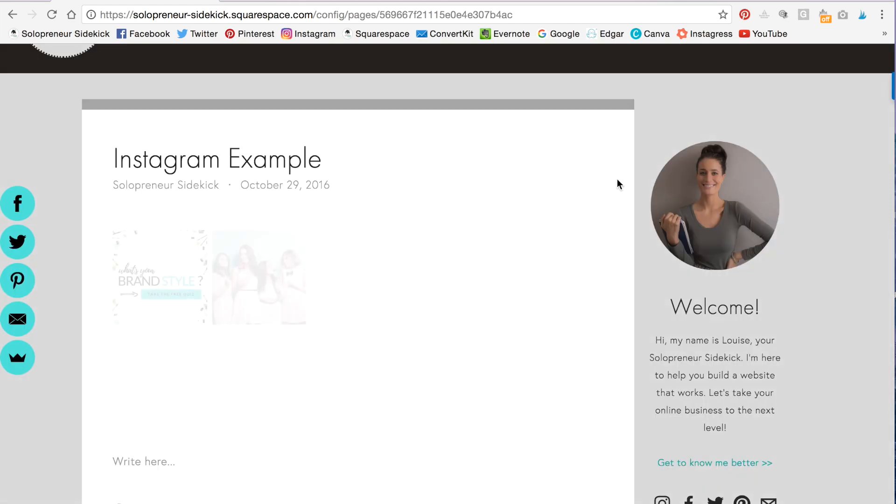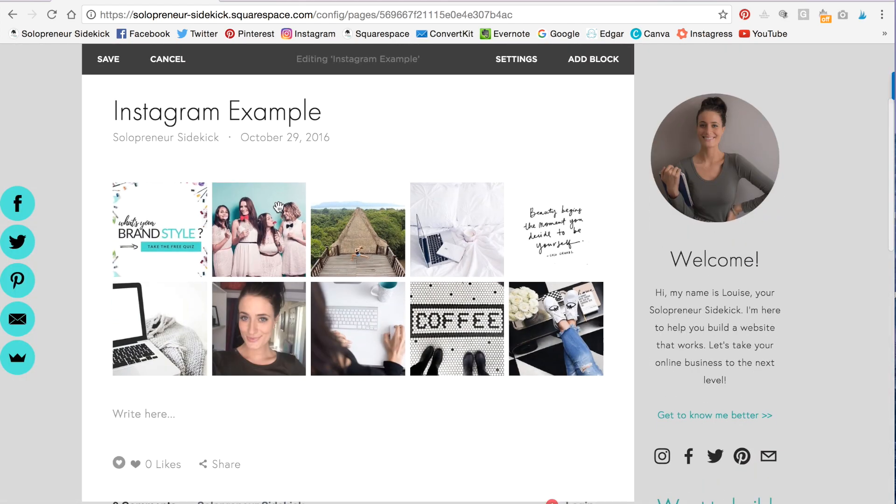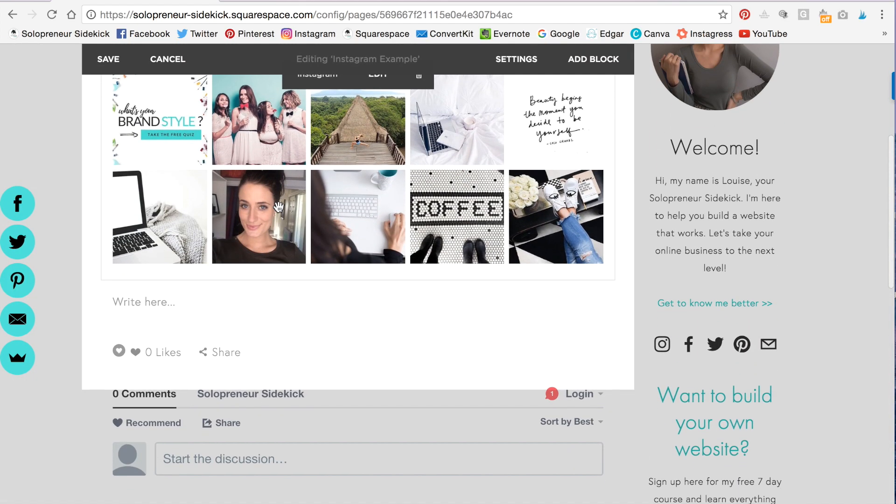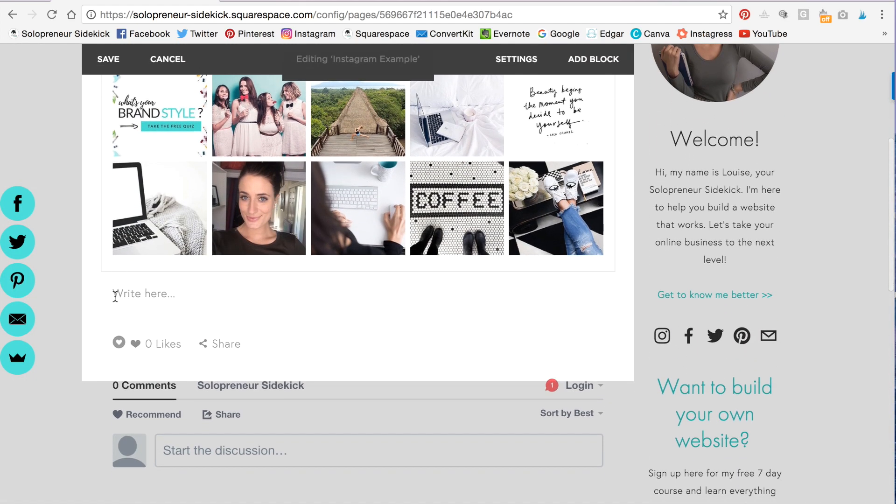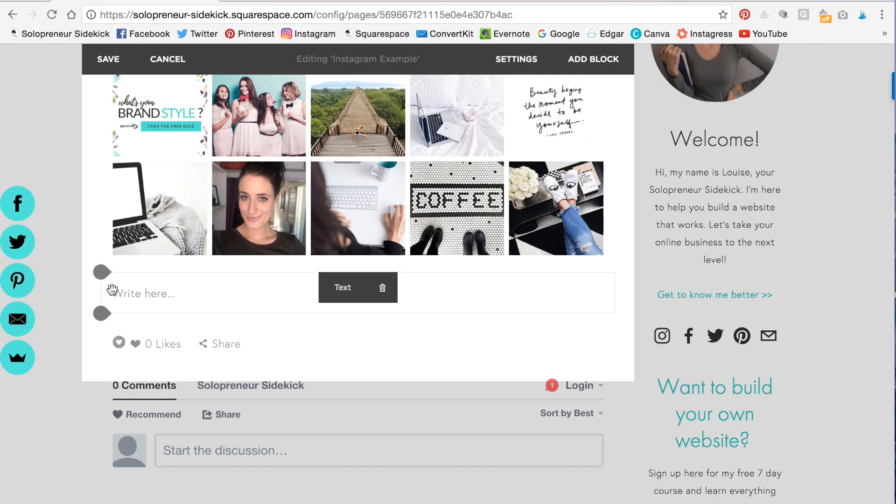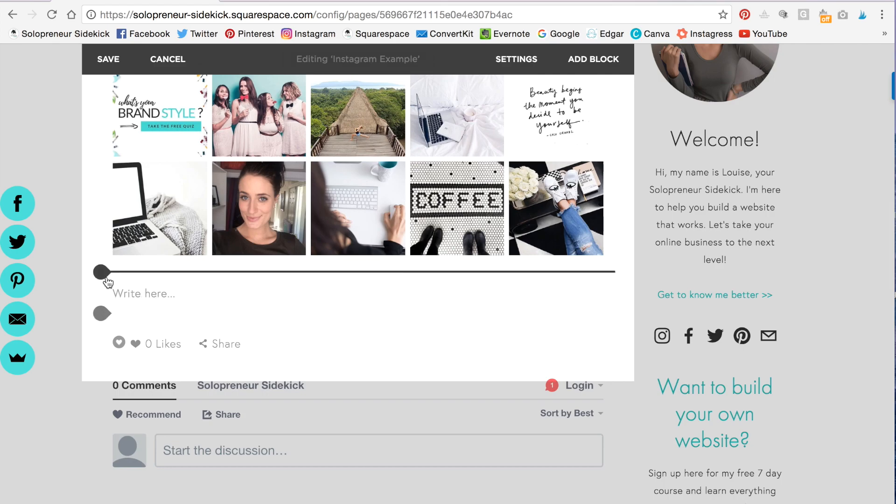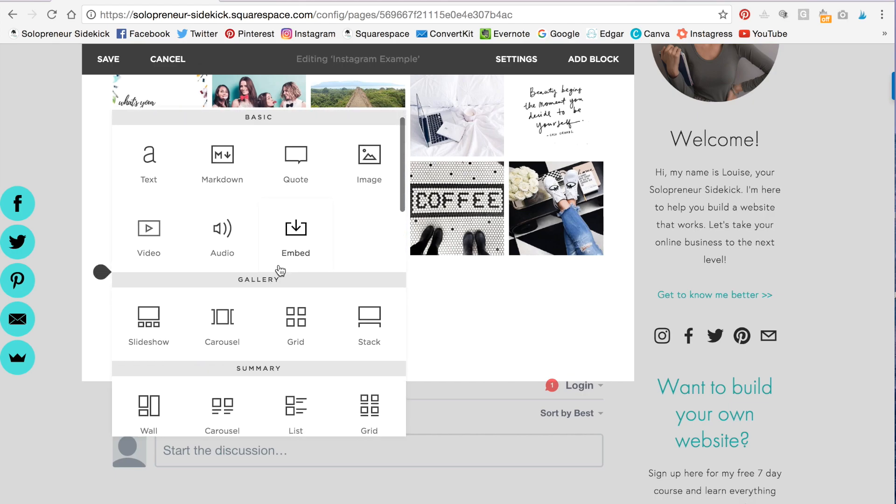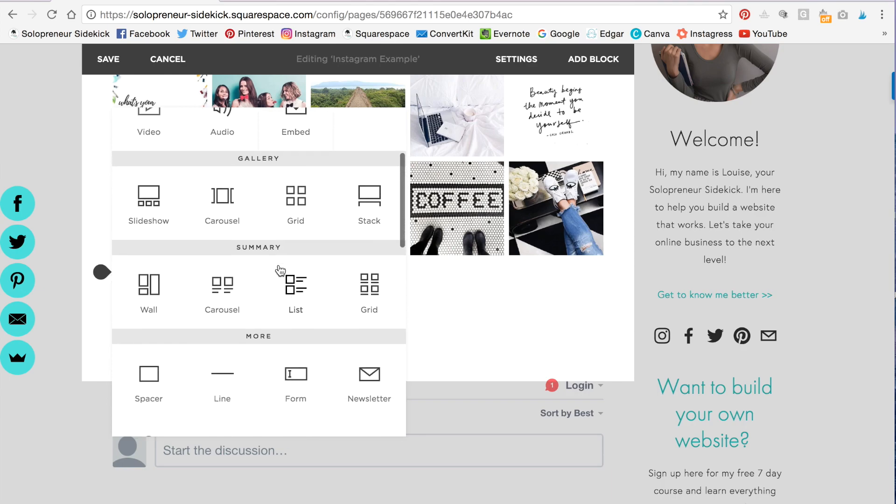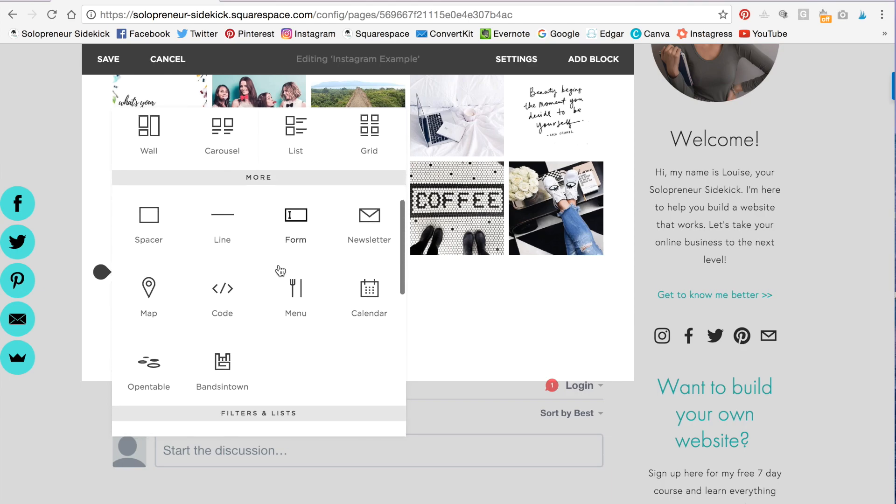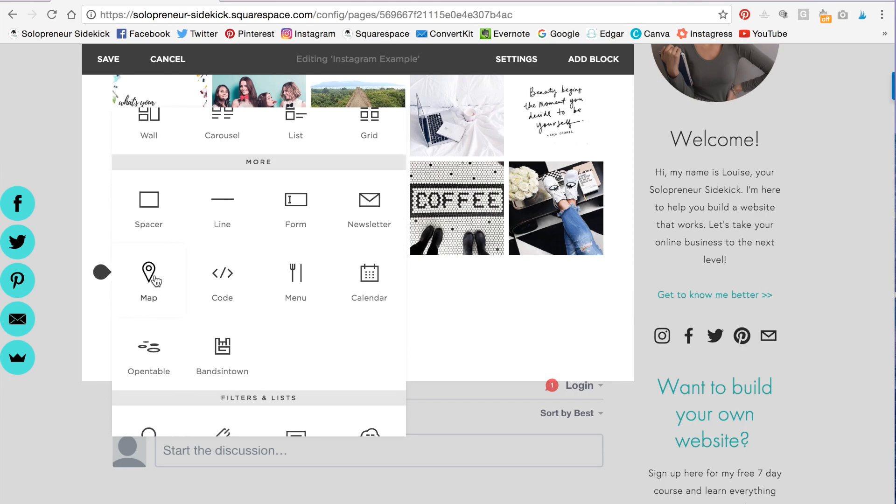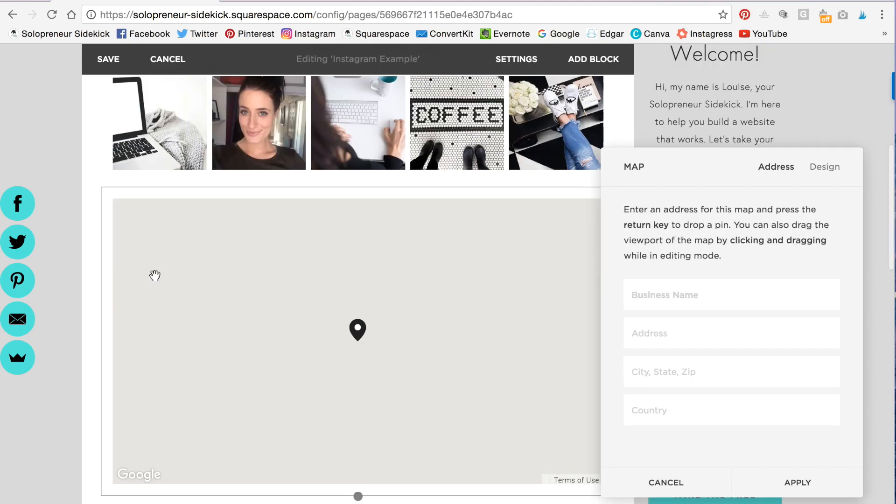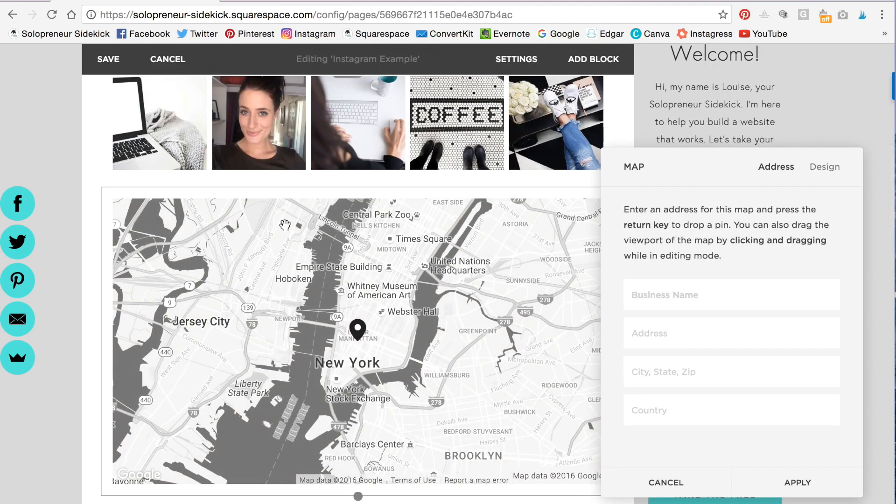And then you're going to hover again and make sure that you see these little teardrop buttons. You're going to click on that. Scroll down and you will see a very clear and obvious button that says map. So you're going to click on that. And then here you can add in your business address.